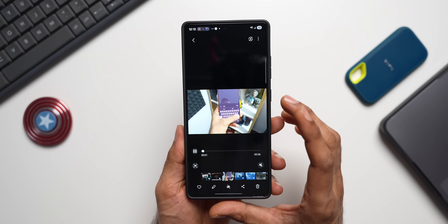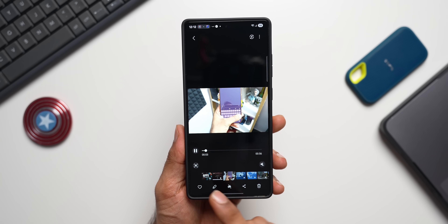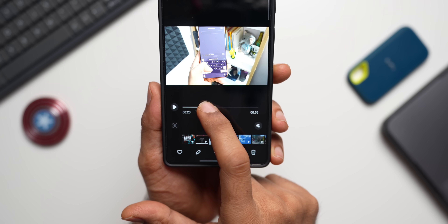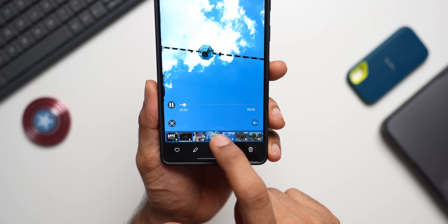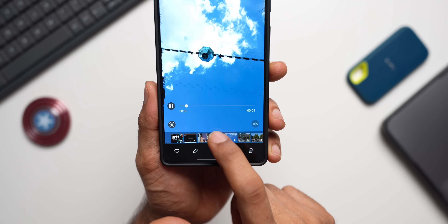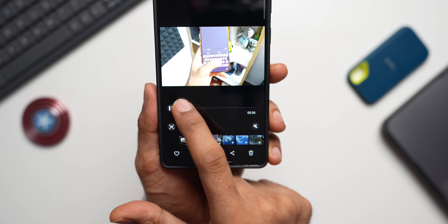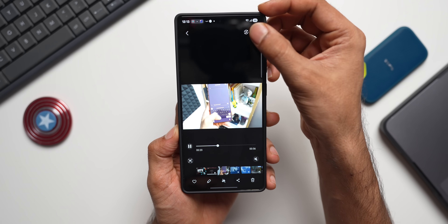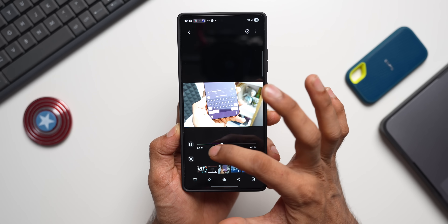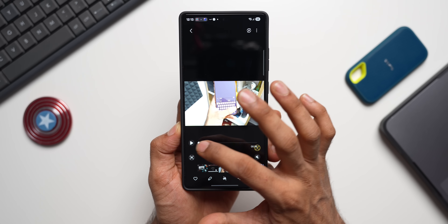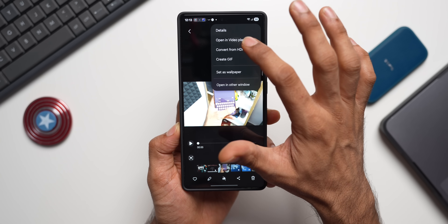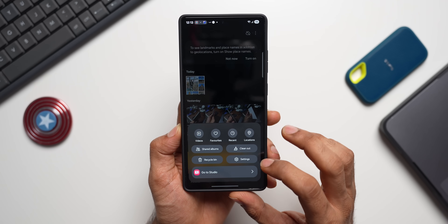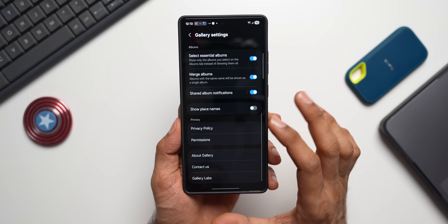Now in the video section, opening a video immediately starts playback with the seek bar visible at the bottom — easy to seek without tapping the video first. You also still have the option to open it in the Video Player. So you get both: the video seek bar at the bottom and the Video Player option.